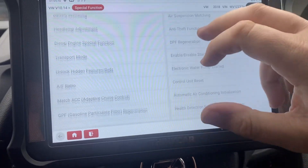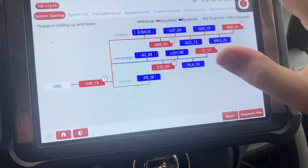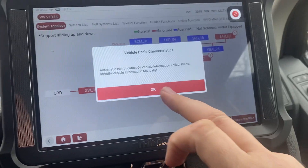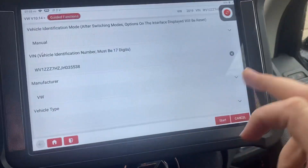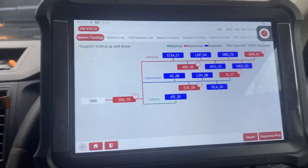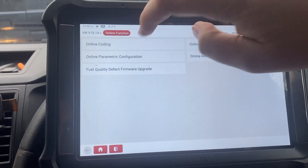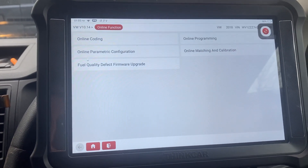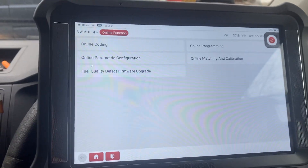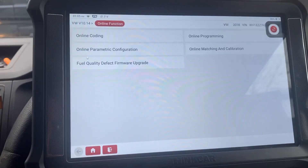Special function is where we've got our everyday options, our everyday resets and so on. Guided functions is quite interesting because it gives us even more help — so if we're doing a regen, it will show us any extra steps we need to do and actually take you through the function. Online function is where we can do our online coding — we've done a lot of gateway modules recently on Mark 6 Golfs. You can click on there and even if the old one's not present, it will calculate the code it needs.